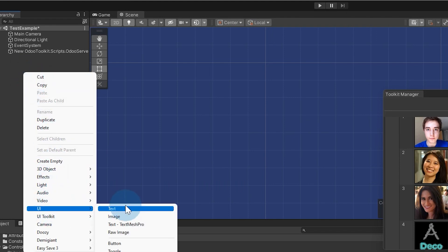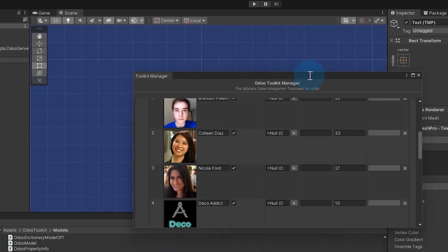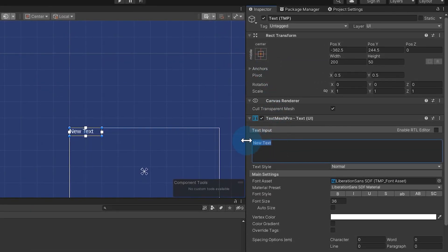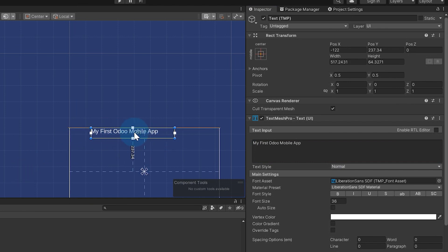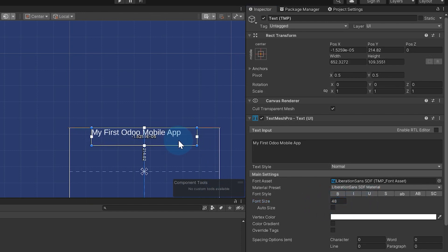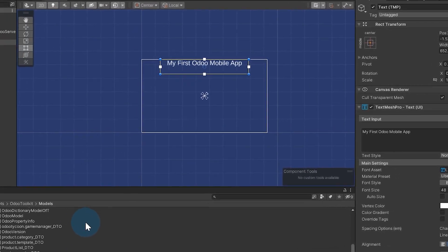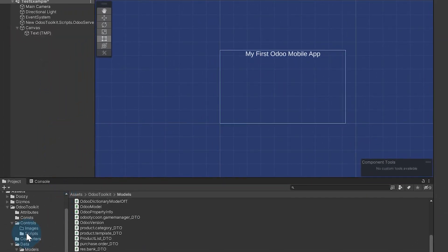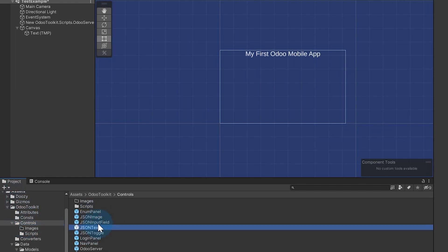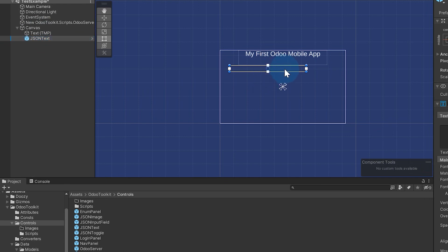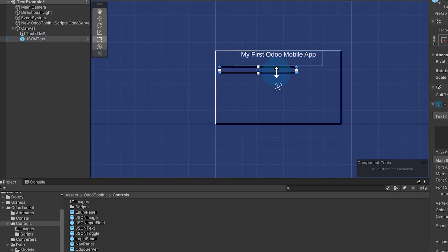Let's go here to UI. I'm going to do Text Mesh Pro and give this a title — we'll call this 'My First Odoo Mobile App.' We'll make this a little bigger and center it. You get all these nice tools. This is one of the best editors — it's been used to make literally billion-dollar applications. Now let's show how we can get this data on here. I have a controls folder inside of my Odoo toolkit and I can just drag a JSON text up here. This is empty because I haven't pulled any data yet for it.